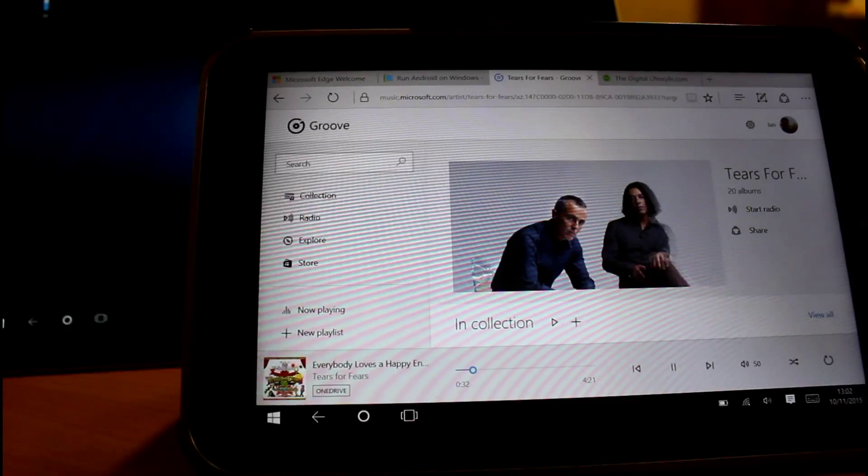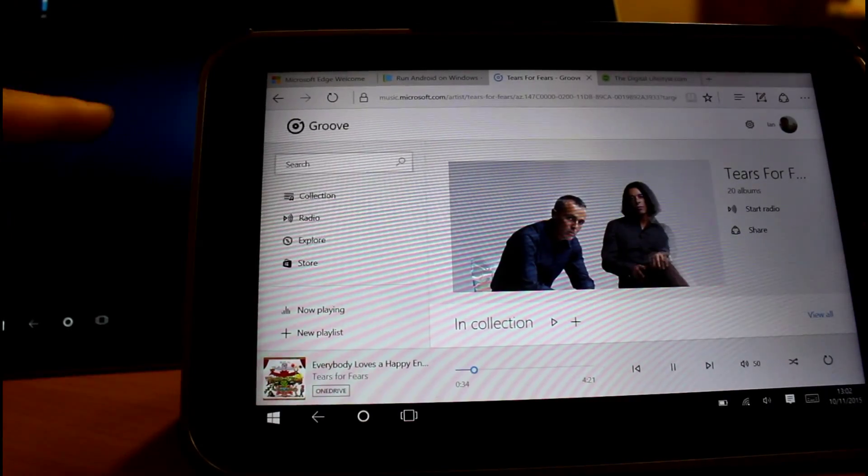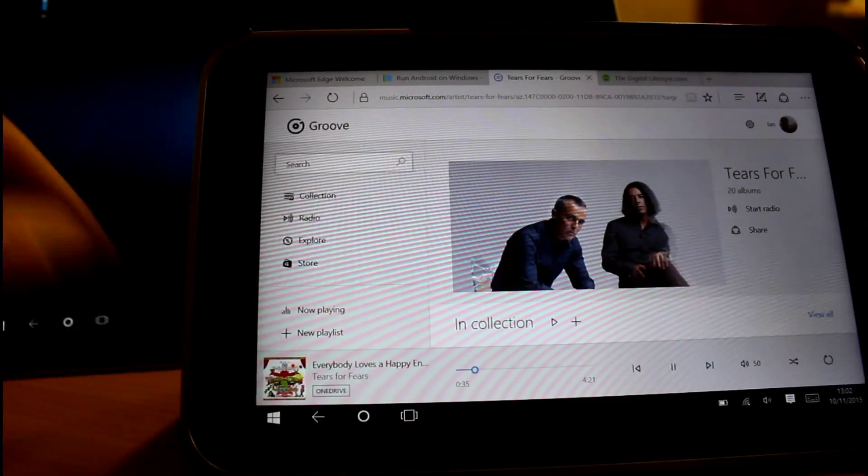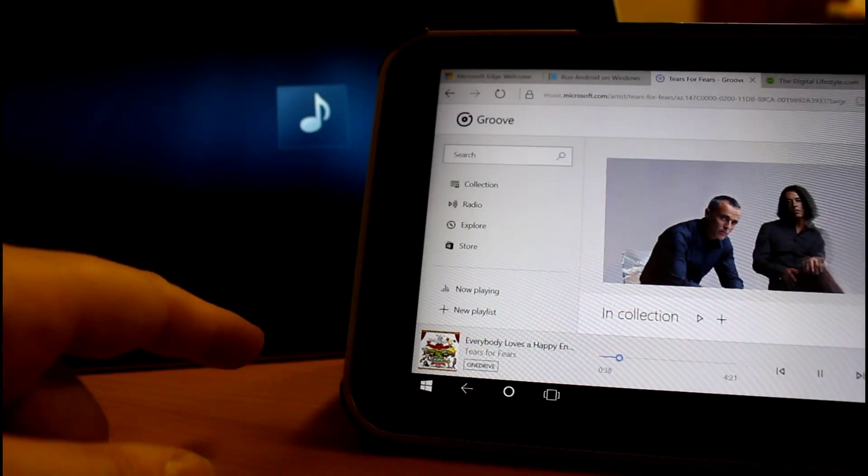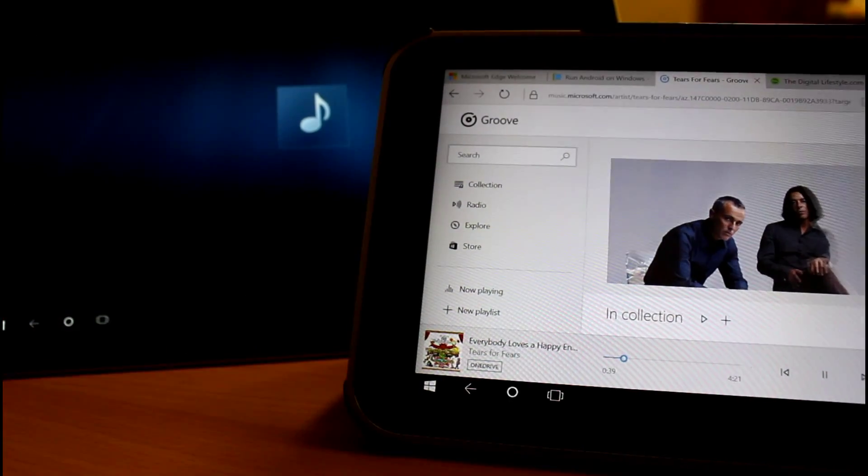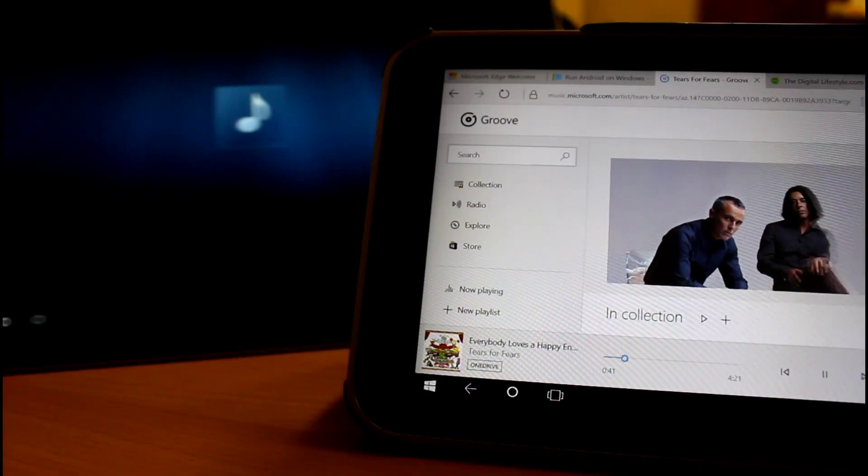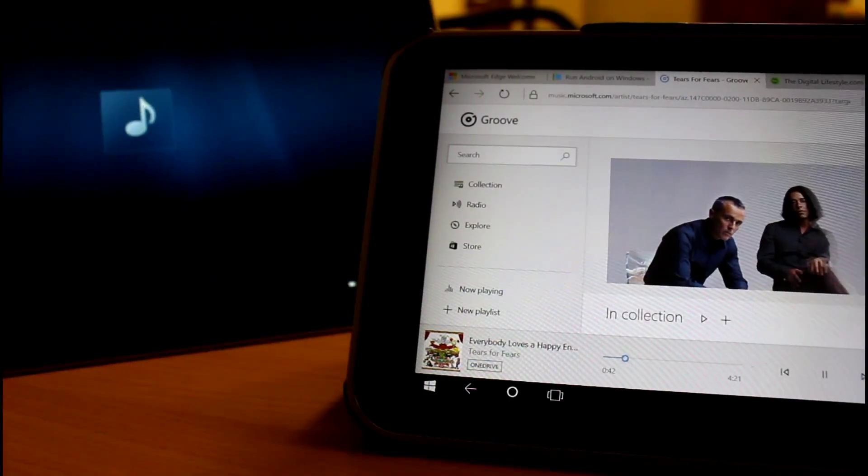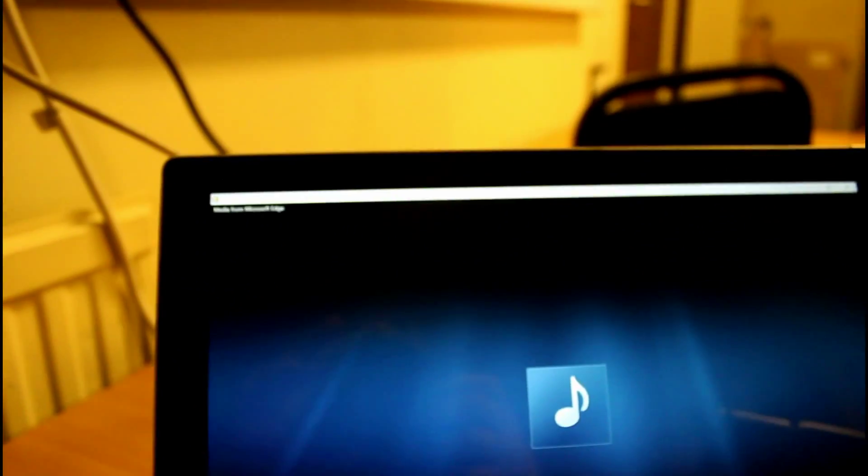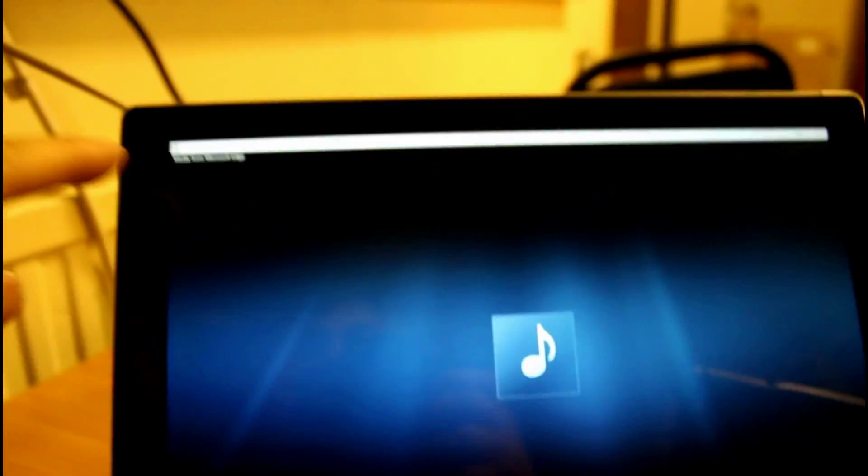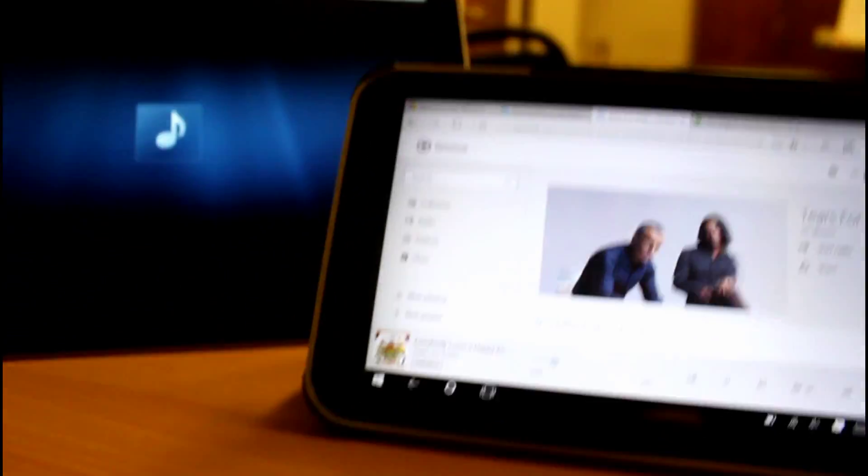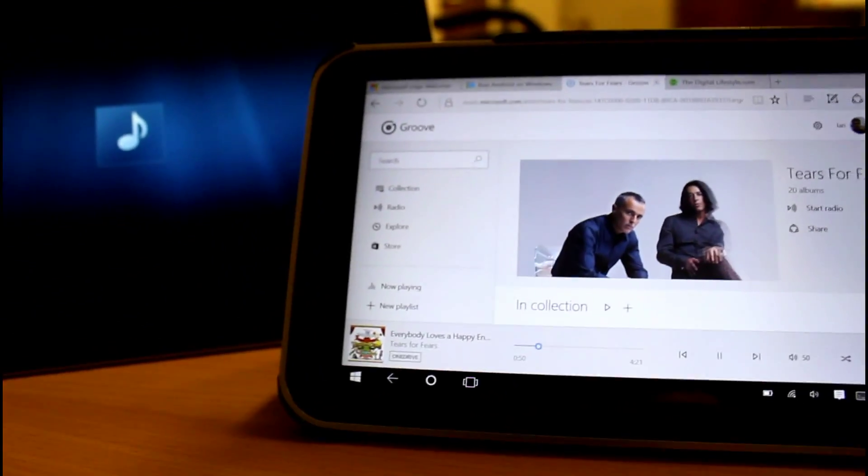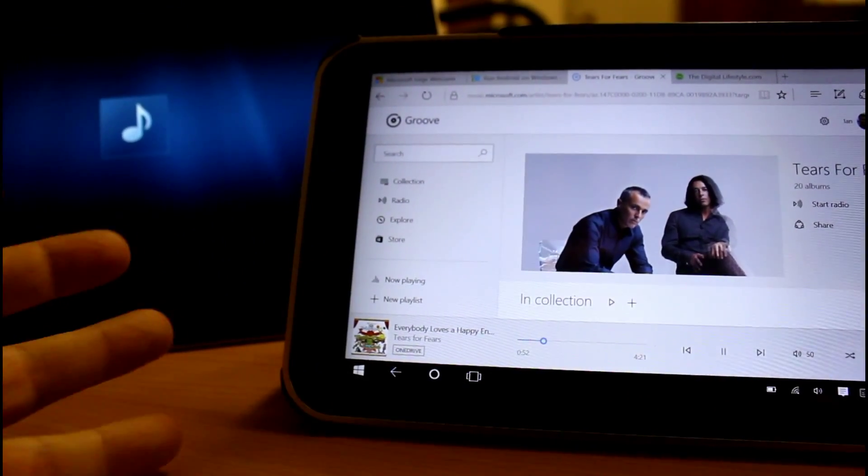So there it is playing on the surface. So you don't get any metadata or anything like that. It just says, I'll show you what it actually says. I'll move the camera. It says there, media from Microsoft Edge. So that's playing perfectly now.